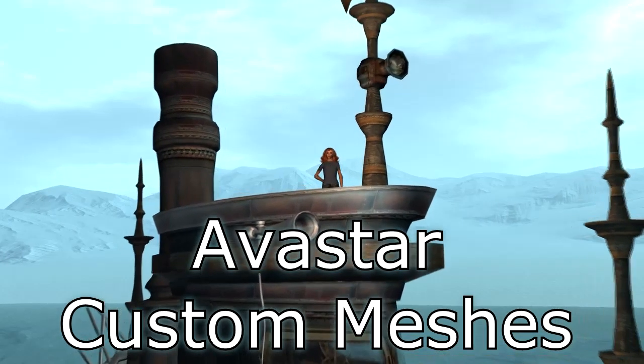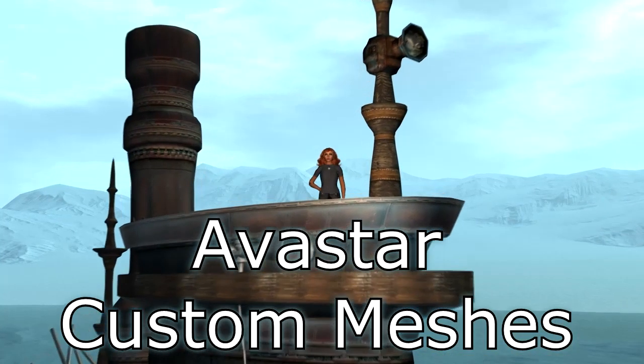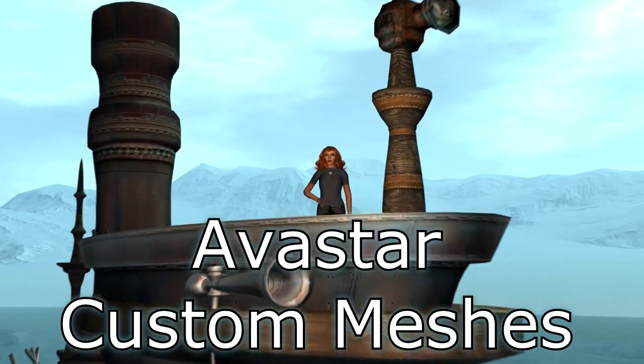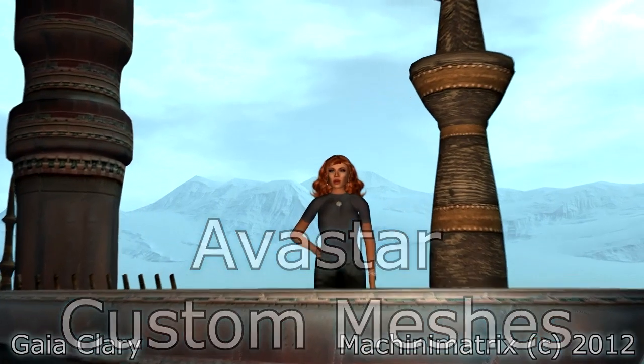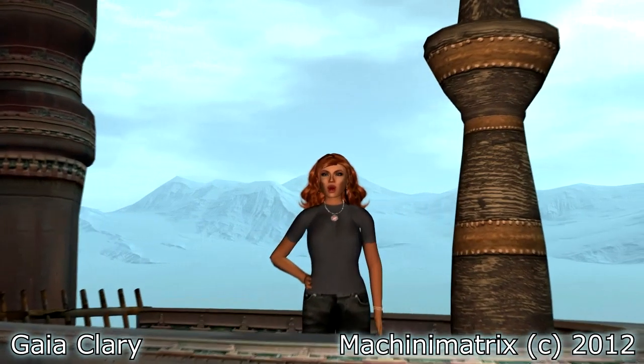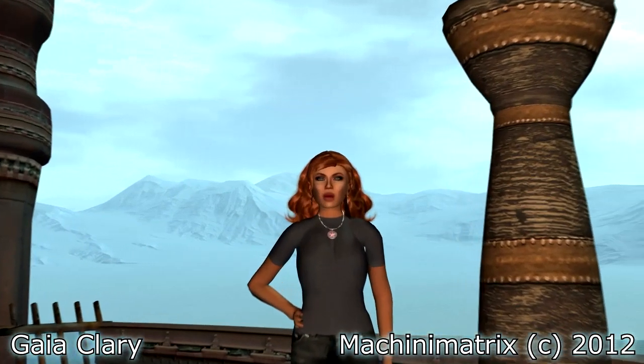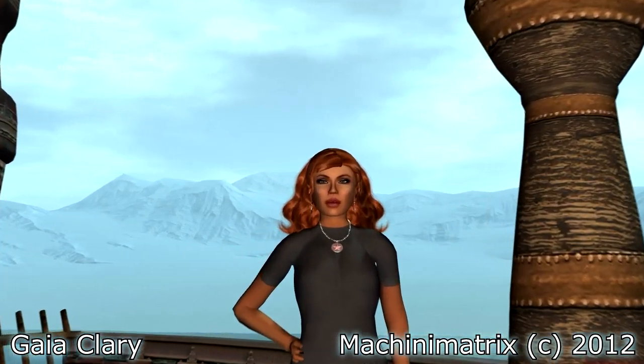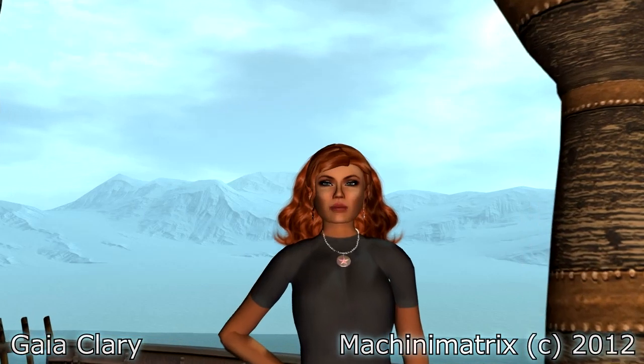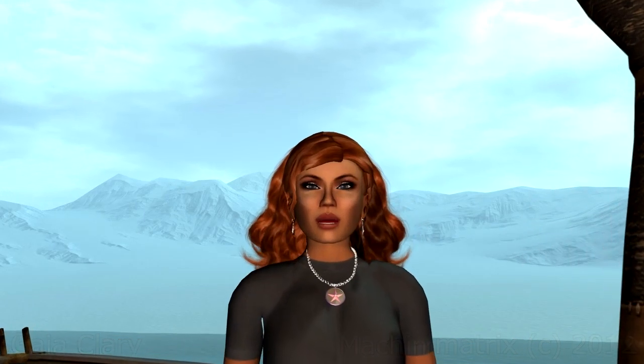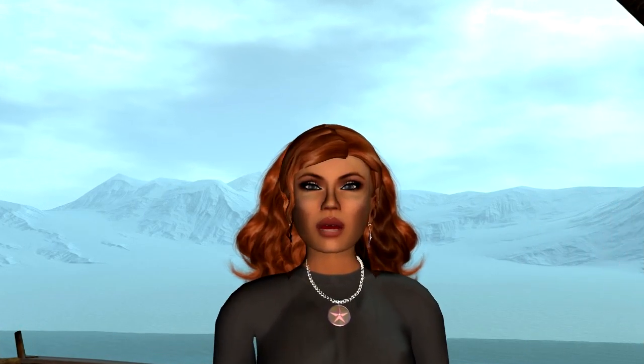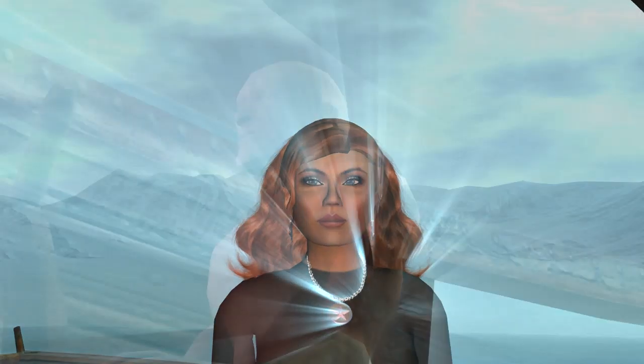Hello and welcome. So, you have created a mesh character and now you want to get it animated for Second Life? Then here is how you can do that, by using the new Avastar Mesh Tools.